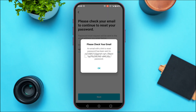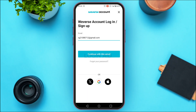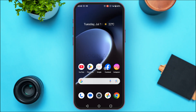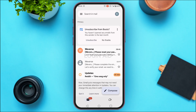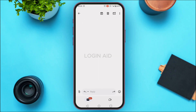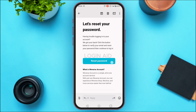Now you can see the password reset link will be sent to your email. Tap on the OK option. Now simply open Gmail. You can see Gmail has been opened — Weverse has sent you the email. Simply tap on it.